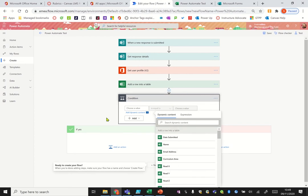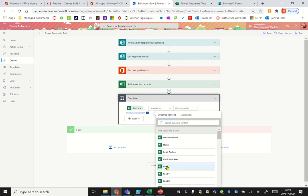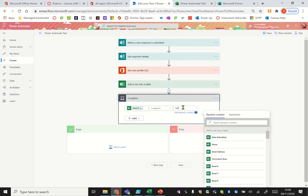This is if, basically if this whatever's that. So if read X is equal to yes, then if yes fine, well don't do anything. If no however, maybe we want to send an email.